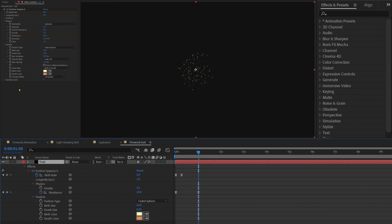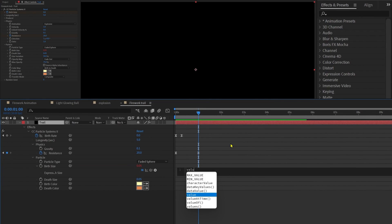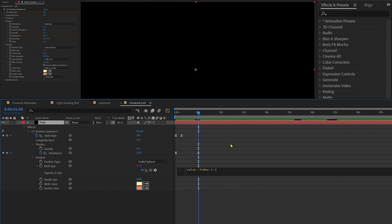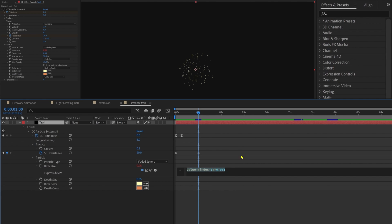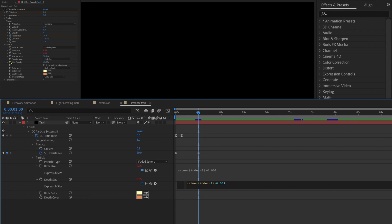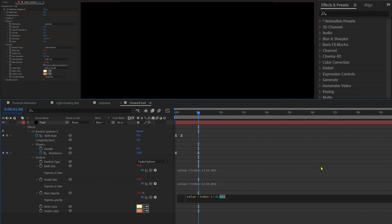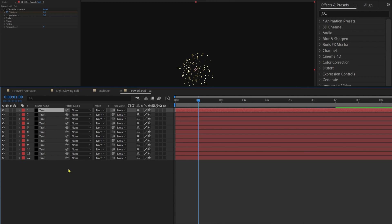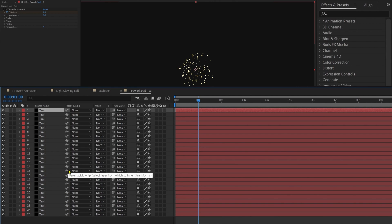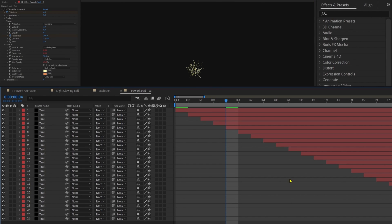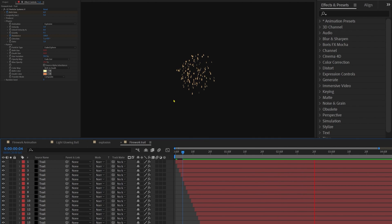Now we're going to add some expressions. Add an expression on birth size: value minus (index minus 1) * 0.001. Copy this expression and paste it into death size and also max opacity — but under max opacity, change the value to around 2. Now duplicate this layer around 25 to 26 times, then offset each layer by one frame starting from the top. And here we have these trails after the explosion.